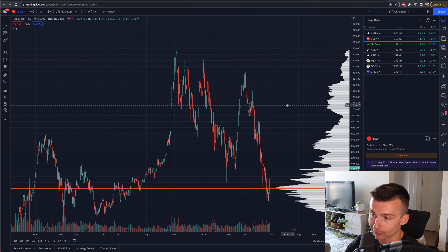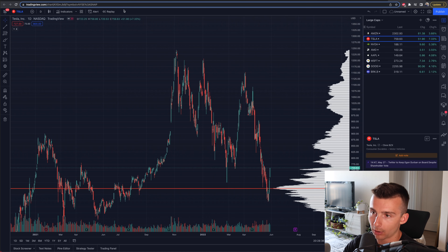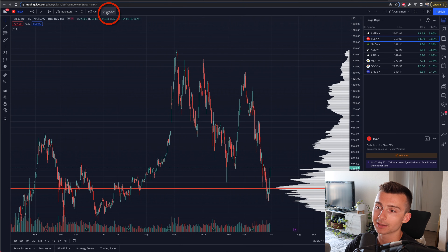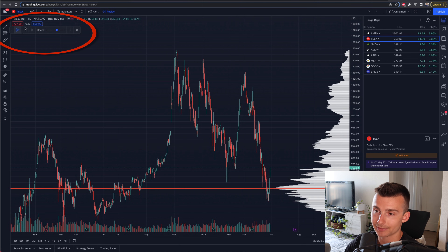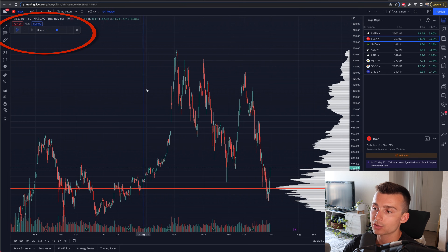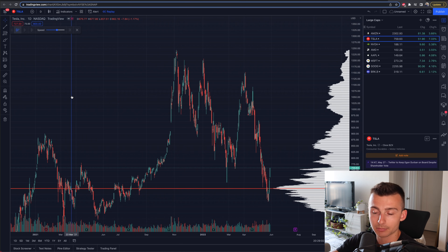We're looking at Tesla stock right now. I'm on the web view on a Mac, looking at this online. I go to the replay button at the top. I click on replay, and now I need to go on my chart and essentially select a period to start the replay from.